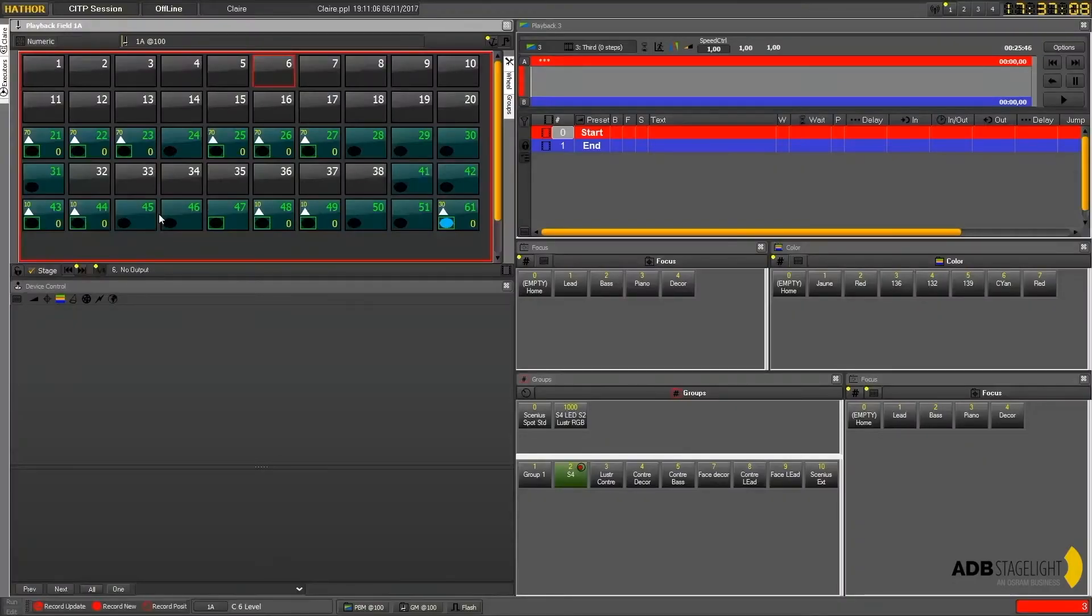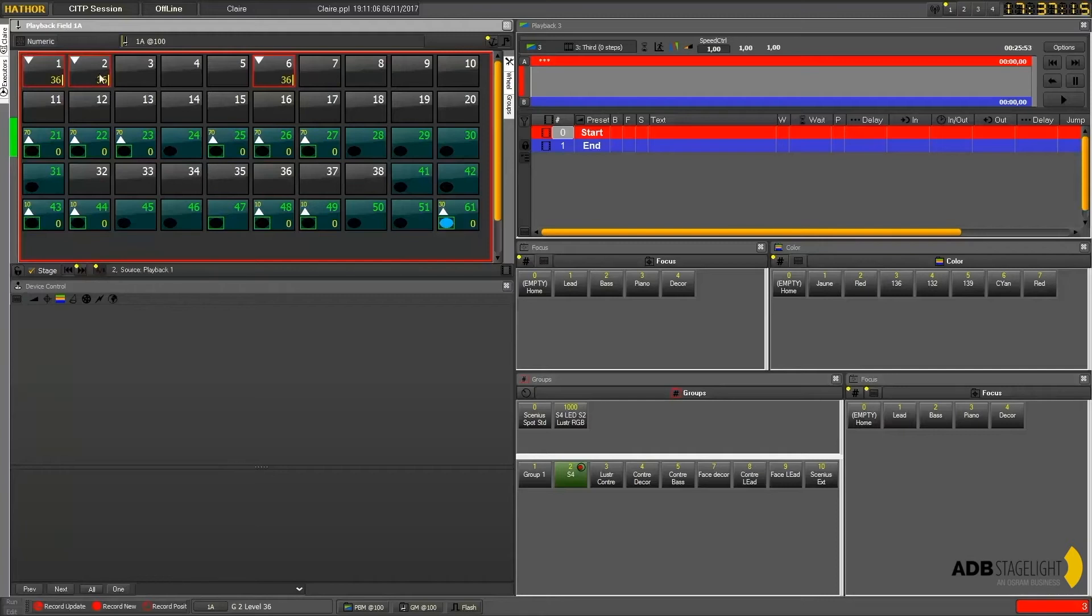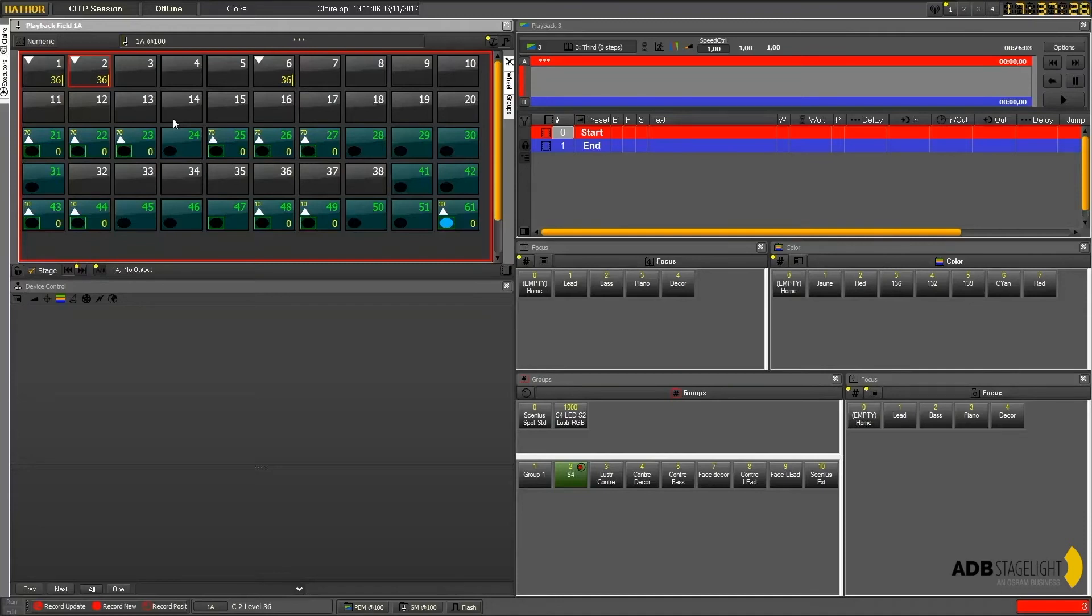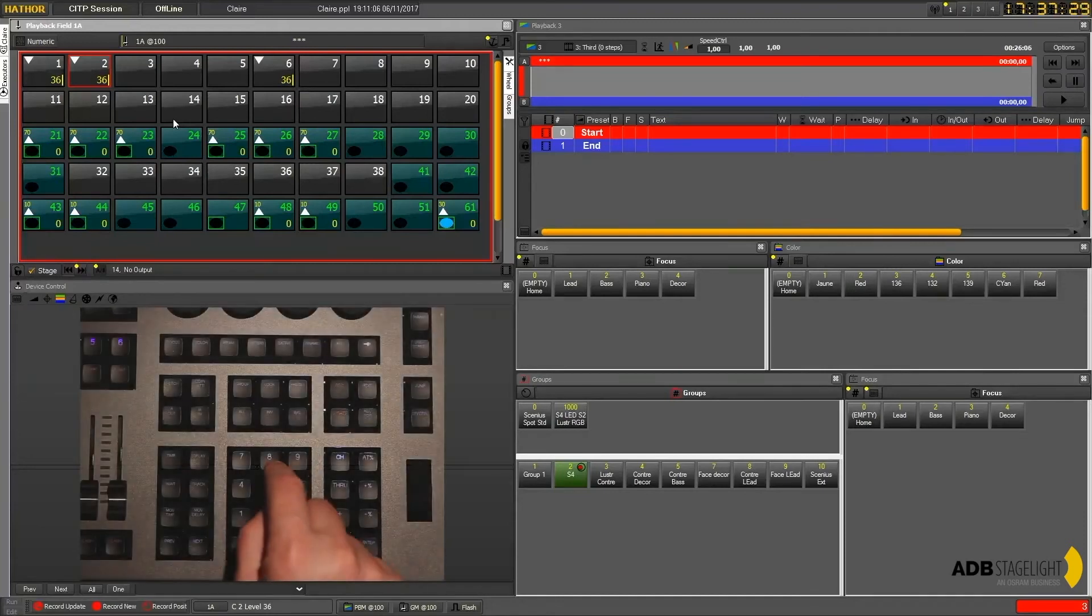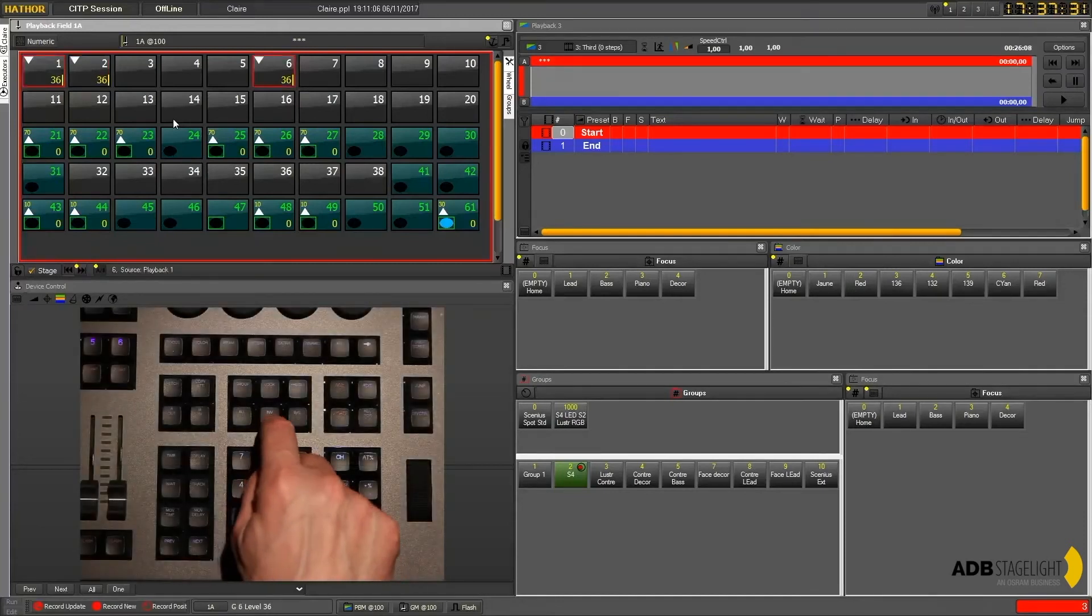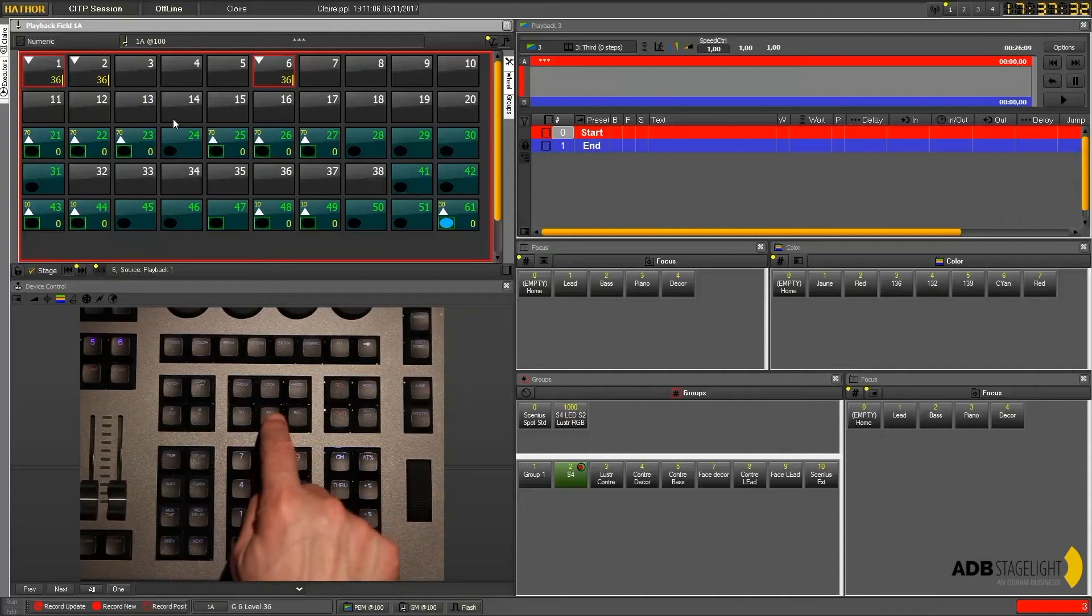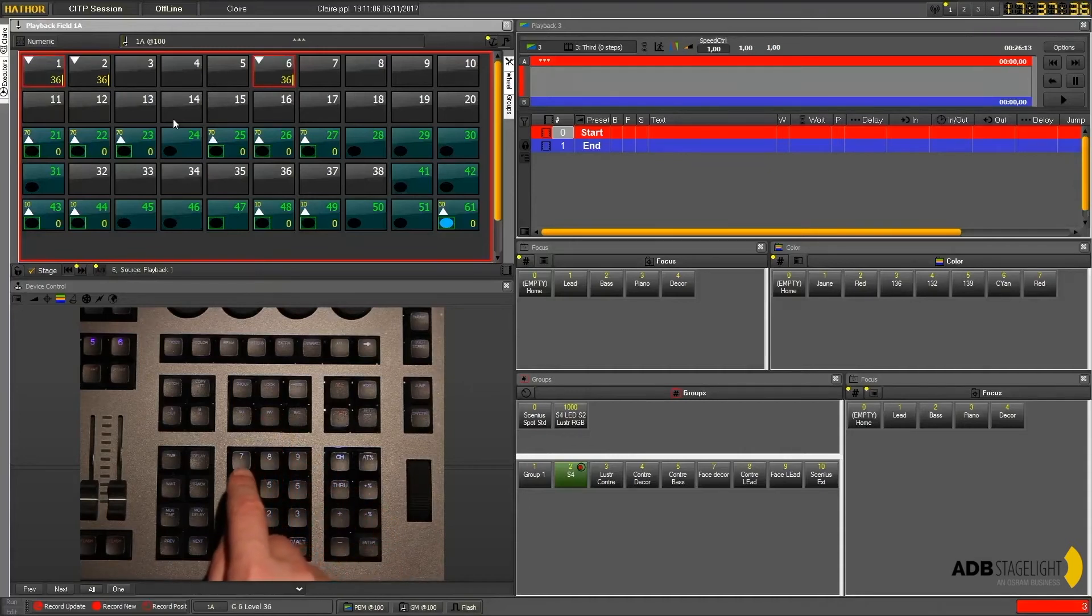Now if you have some values already set, and for example you have this one only selected, if on the console you press invert, it will invert the selection between the latest selection and the other channels with a level.